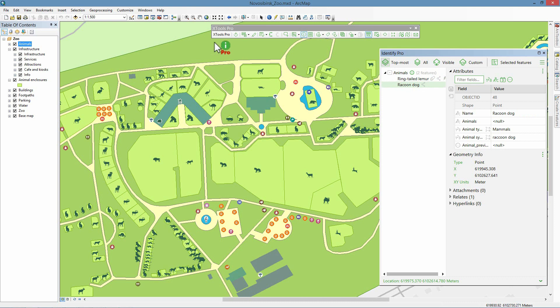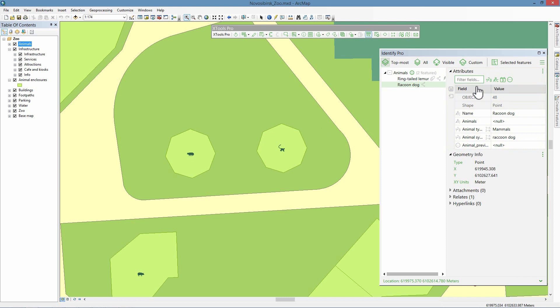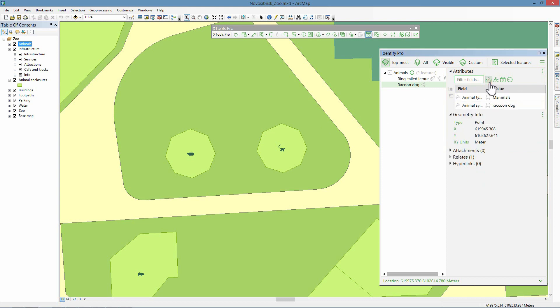We zoom the map closer to the lemur enclosures. Editing attributes is one of the main advantages of the Identify Pro tool. In order to edit attribute values, we go to the Attributes section of the Identify Results window. All available attributes can be filtered by name and field type. This can be especially helpful when working with huge tables consisting of many fields. You can show only the fields you need and work with them instead of scrolling fields back and forth.